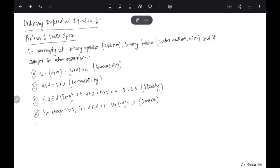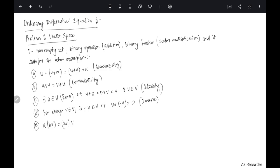The other properties we need concern scalar multiplication. First, a times (bv) equals (ab) times v, where a and b are in R — for this course we will always choose the scalar field to be R. So the scalars come from R. bv is an element of V, and when you multiply by a, you get (ab) times v.